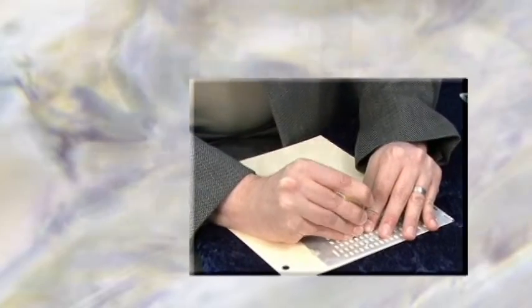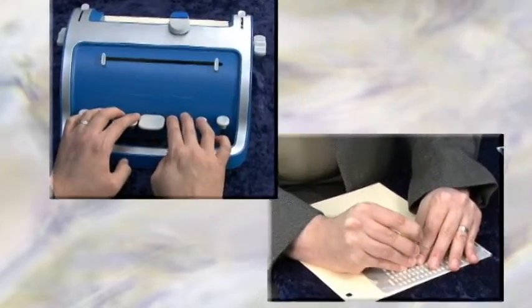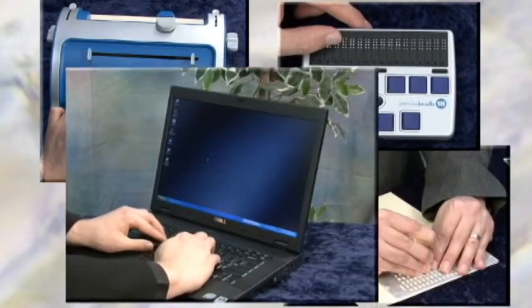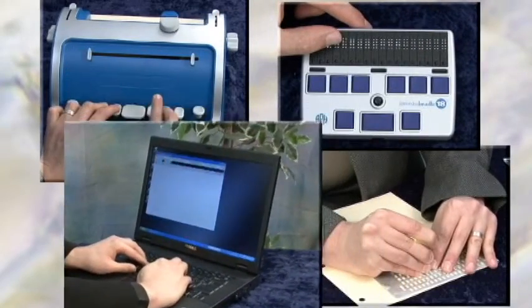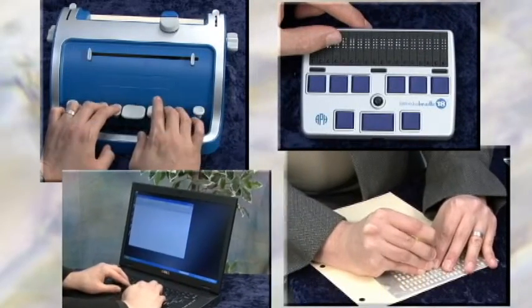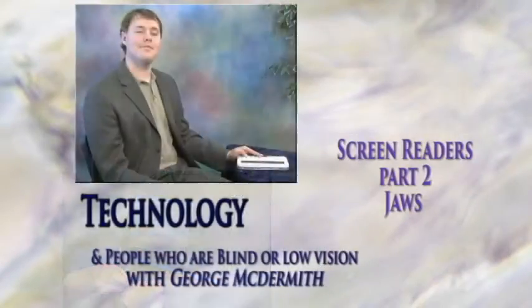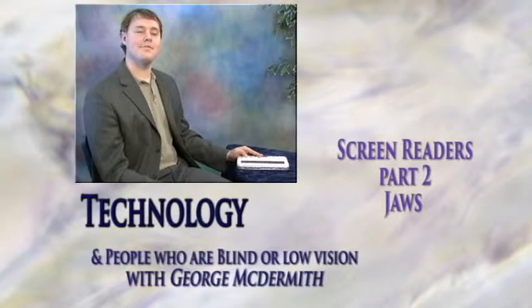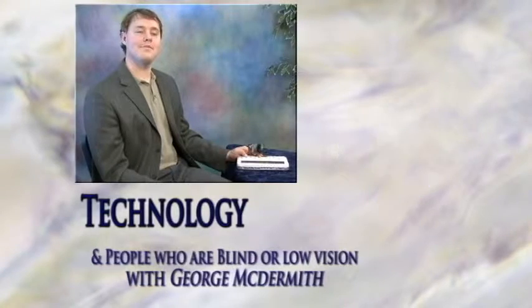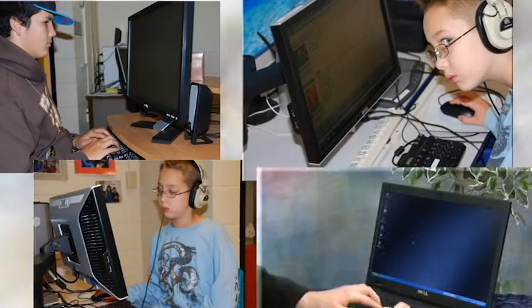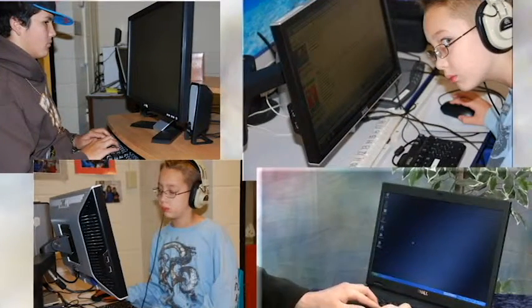A man is using a slate and stylus, a braille writer, a refreshable braille display, and types on a laptop. Technology and people who are blind or low vision, with George McDermott. Screen Readers Part 2.